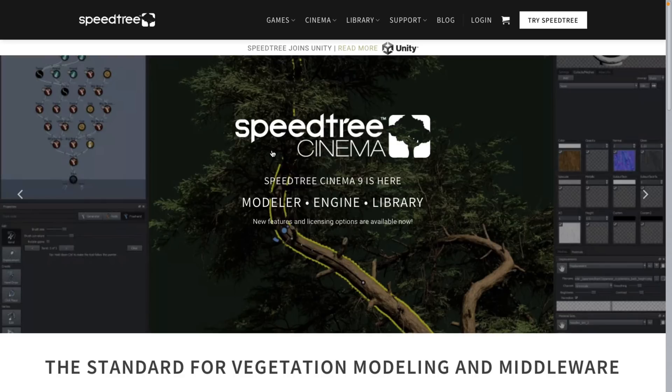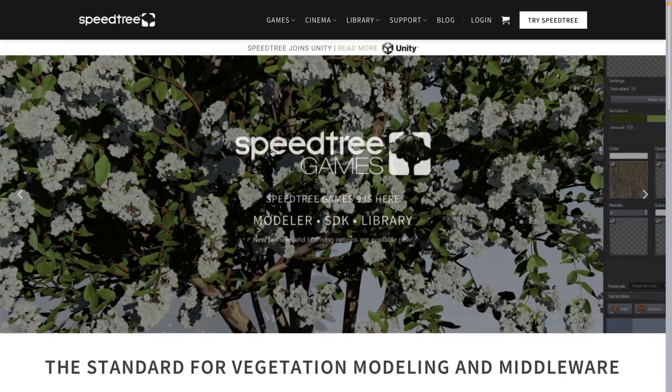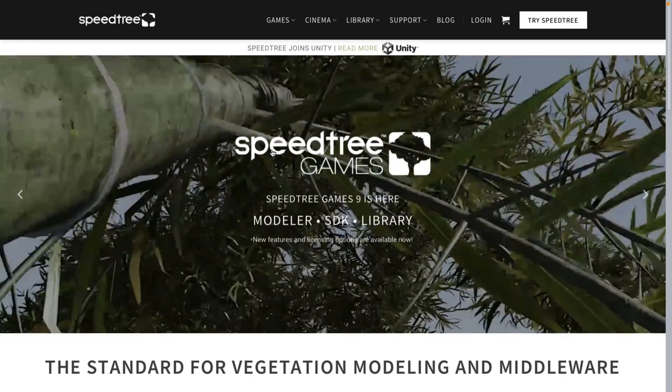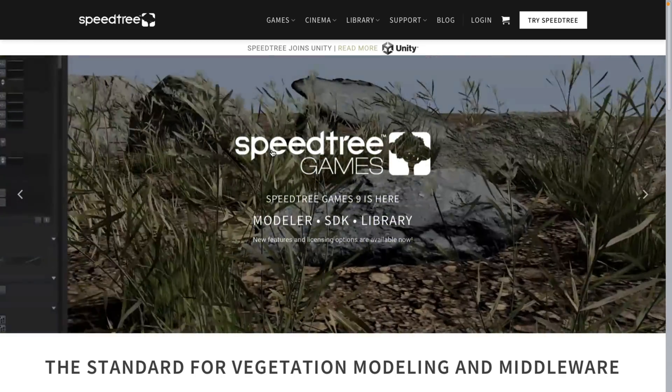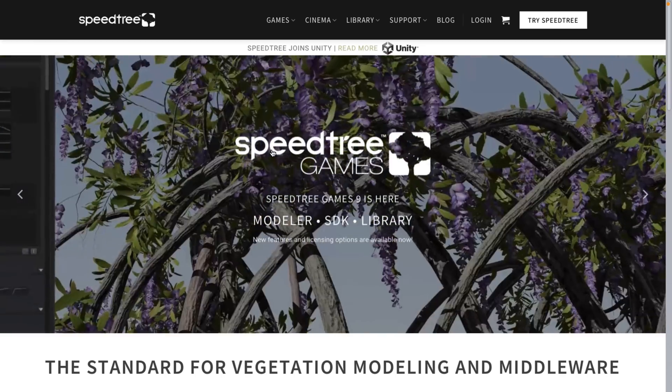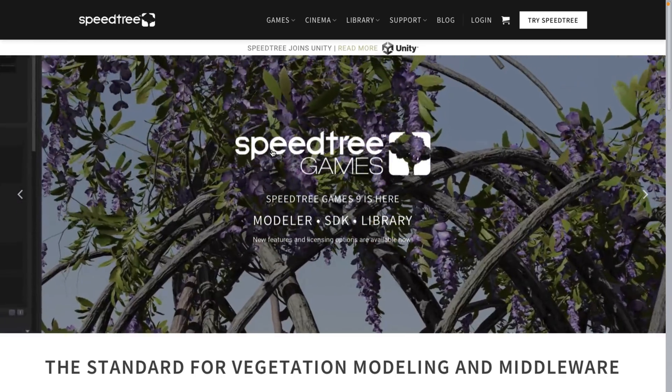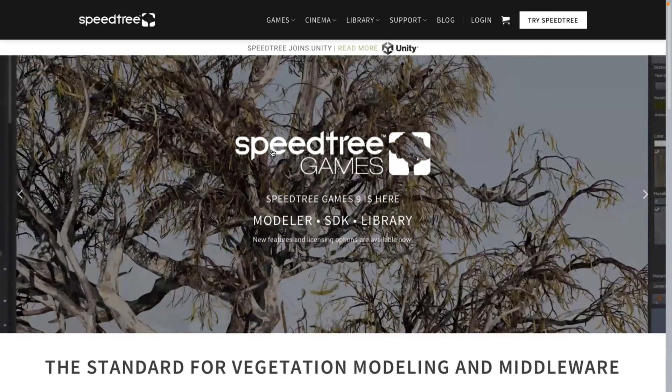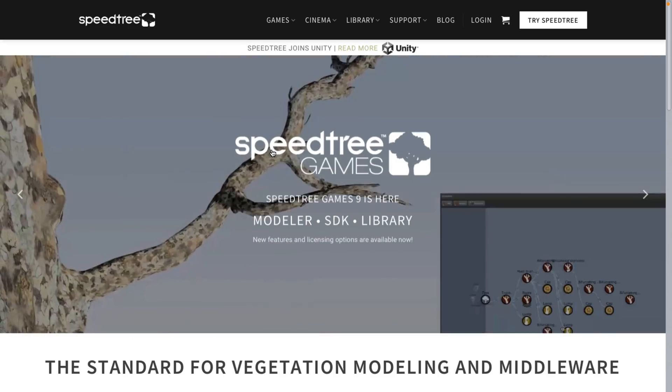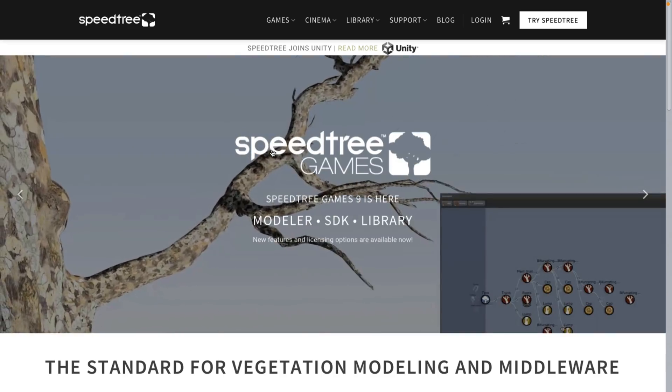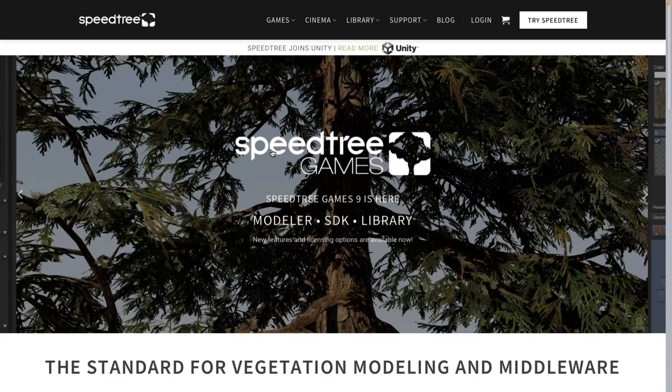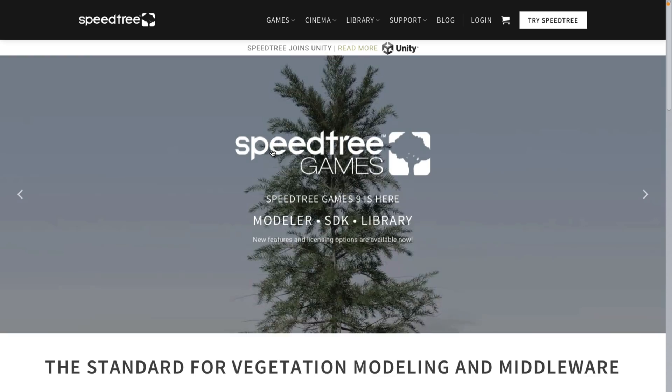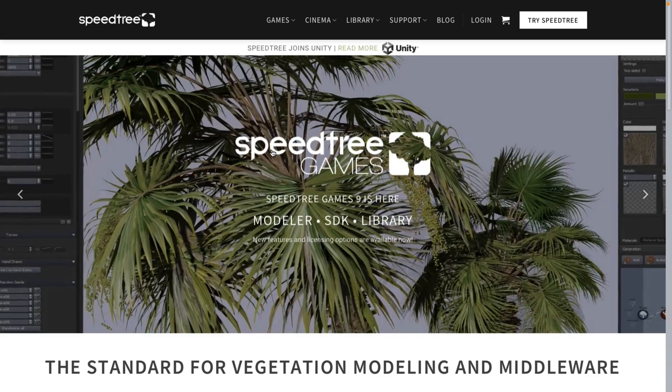And again, this is a program that's been around probably 20 plus years. It's been used in hundreds of games, AAA titles you've heard of. I believe Witcher 3 actually used Speedtree, and Witcher 3 has some of the best looking trees out there. So again, if you're looking specifically for a vegetation engine for your game, Speedtree is sort of the brand.